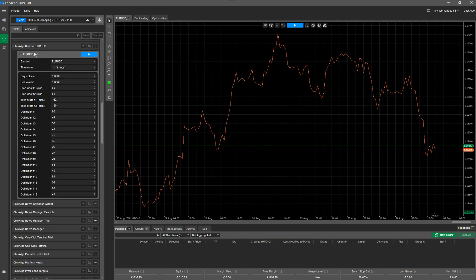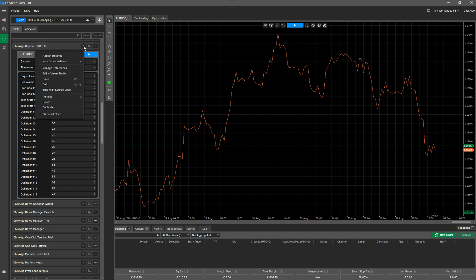Now in here, we've opened ours up already, but in here you'll see the robot that will say ClickAlgo, Neptune, and in this case it's the Eurodollar, but yours might be another currency symbol.